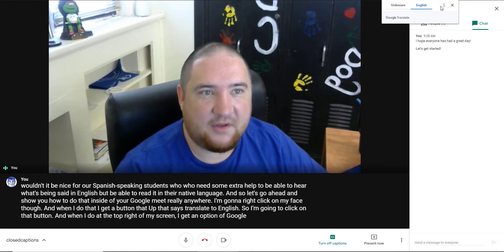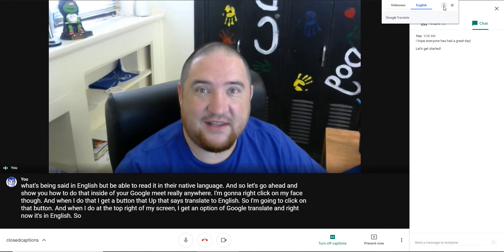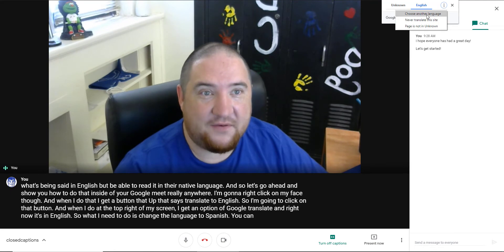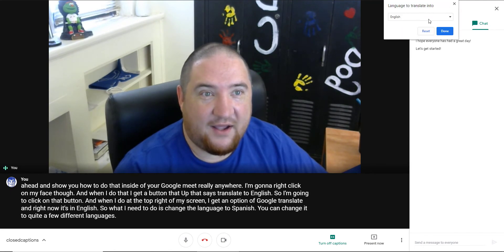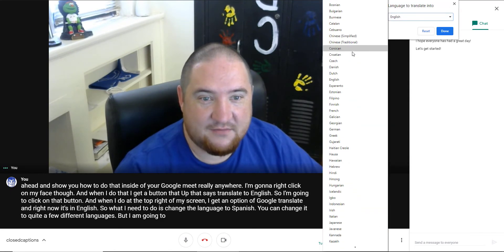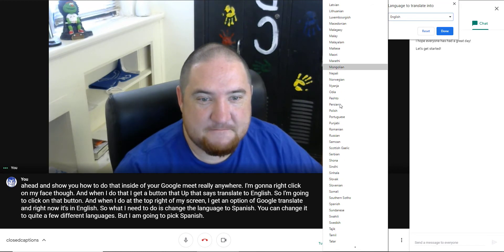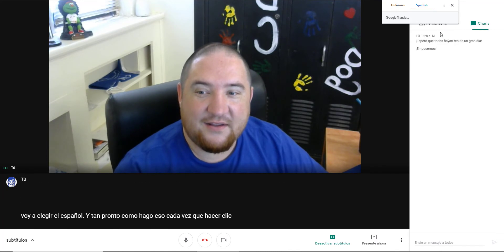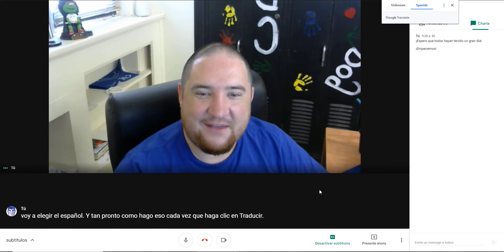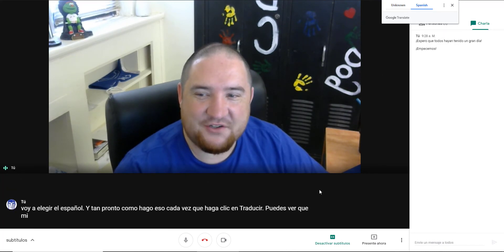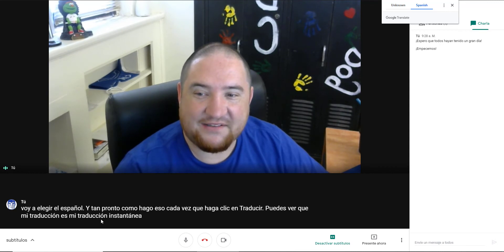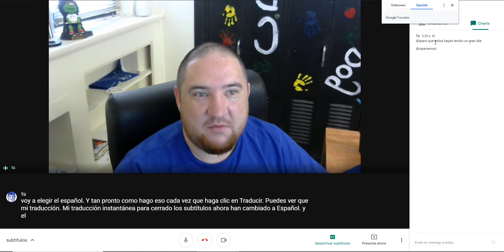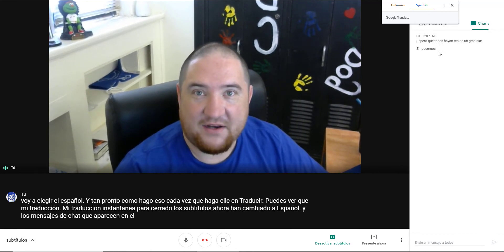Right now it's set to English, so I need to change the language to Spanish. You can change it to quite a few different languages, but I'm going to pick Spanish. As soon as I do that and click Translate, my instant translation for closed captioning has now changed to Spanish, and the chat messages that appear on the side have changed to Spanish as well.